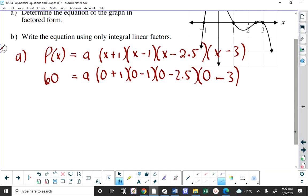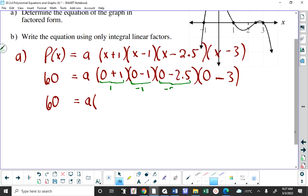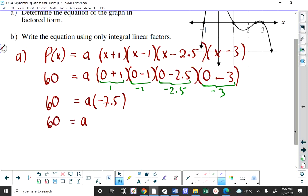We get 60 equals A times (0 plus 1) times (0 minus 1) times (0 minus 2.5) times (0 minus 3). That gives us 1 times negative 1 times negative 2.5 times negative 3, which is negative 7.5. So A equals 60 over negative 7.5, which is negative 8.